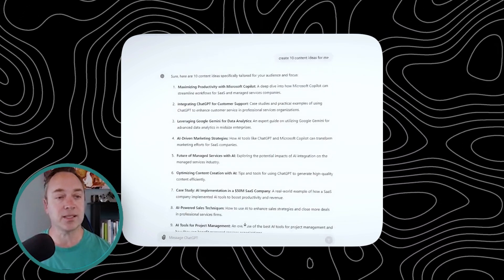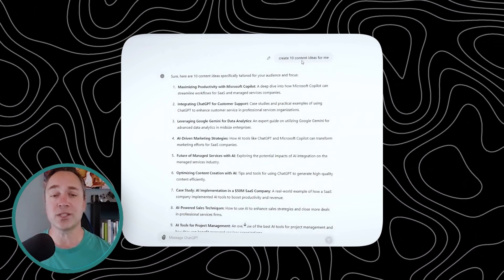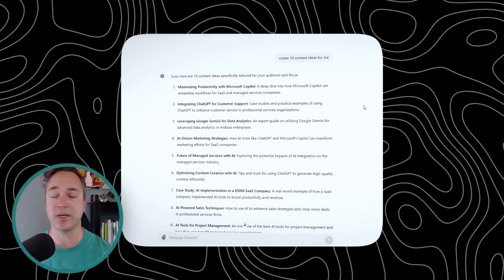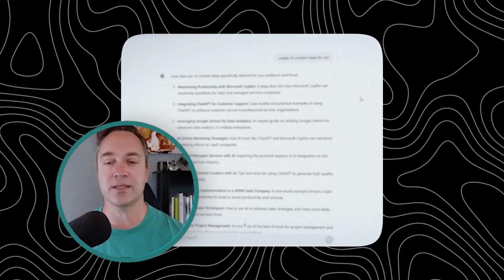And here's the thing: my prompt is absolutely terrible — 'create 10 content ideas for me,' no examples, no other areas that give it deeper enrichment. And it's all because I updated those custom instructions.